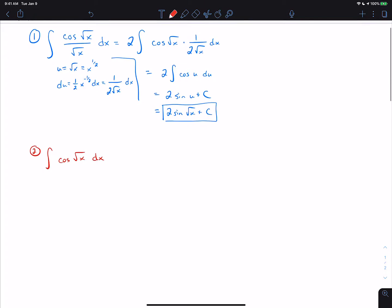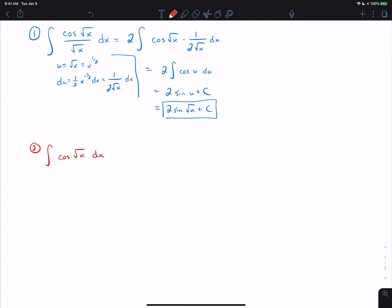The second problem is more challenging because the du is not naturally there. This is a problem where you might try integration by parts — letting u equal cos(√x) and dv equal dx. We're going to try u-substitution first, so u is √x and du is 1 over 2√x dx. At first it looks like that probably won't work, but you can do quite a bit of work to force it.